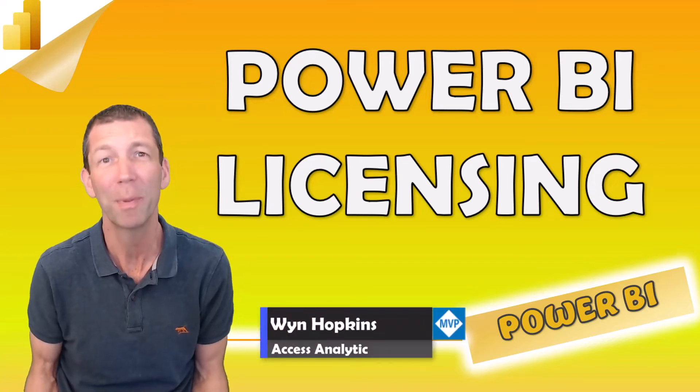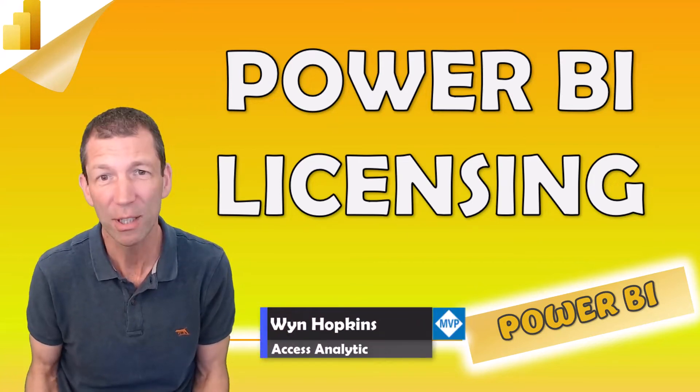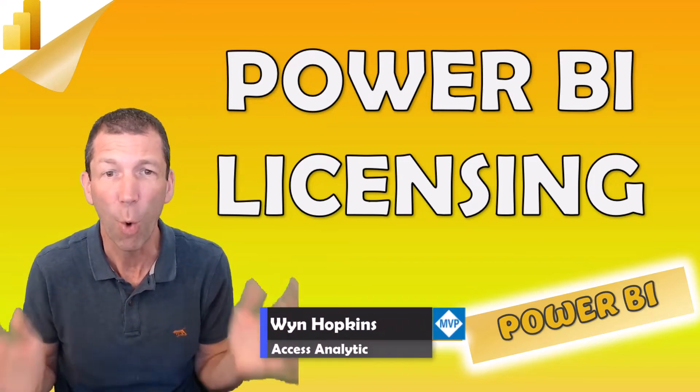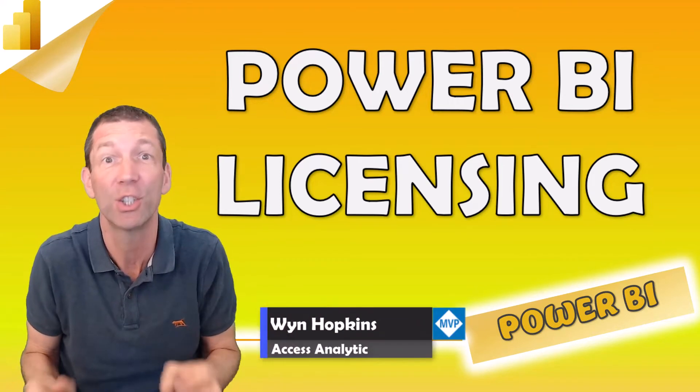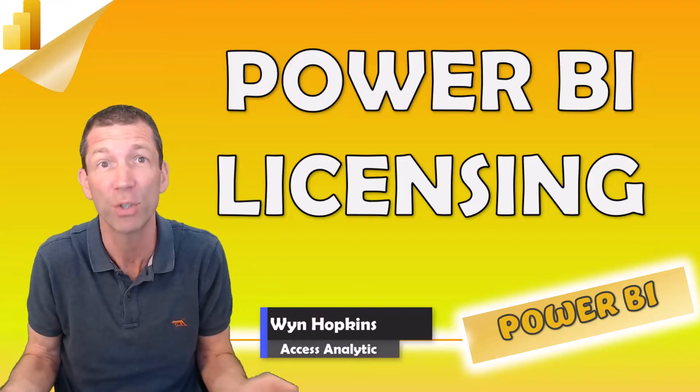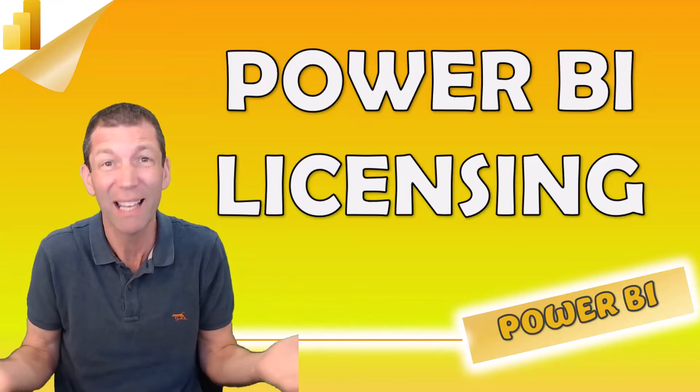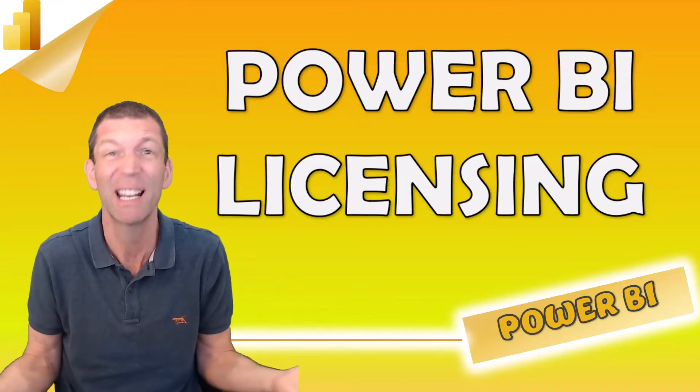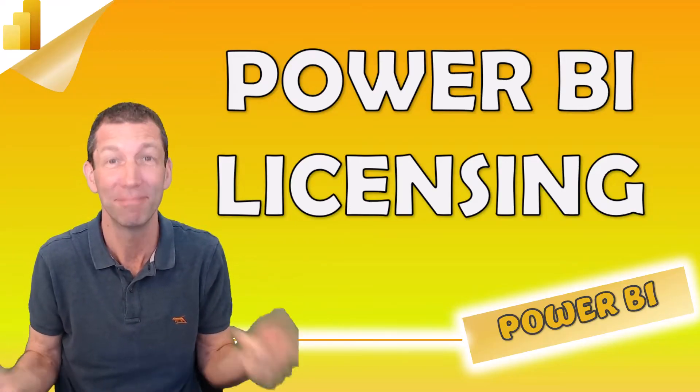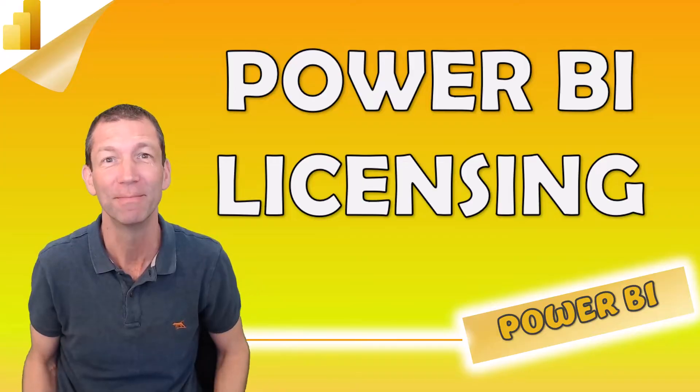How much does Power BI cost and what do you need to share reports, view reports? Well, I'll explain it just in a couple of minutes. Let's go.